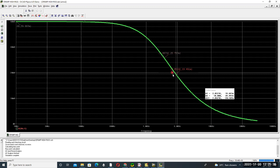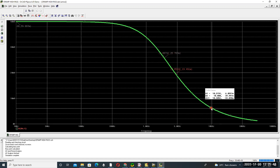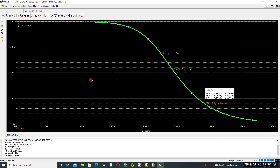Placing the marker exactly at 10 kHz gives an output of 6.286 millivolts. Using the cursor icon confirms 10 kHz at 6.286 millivolts. This completes the first-order low pass filter design using an operational amplifier.